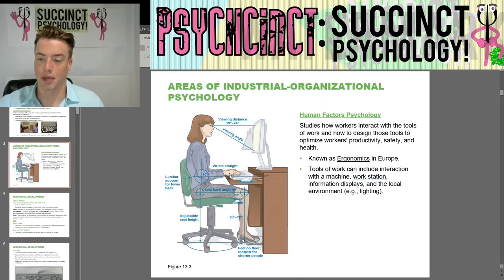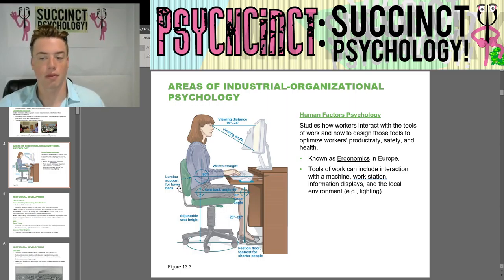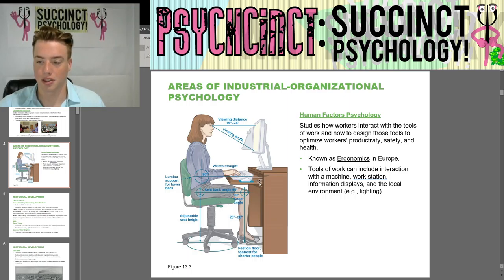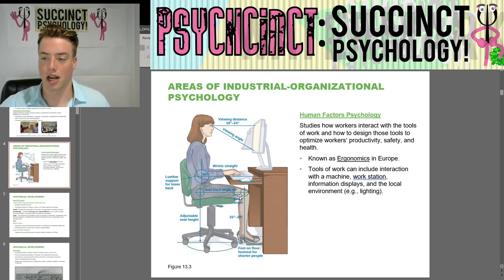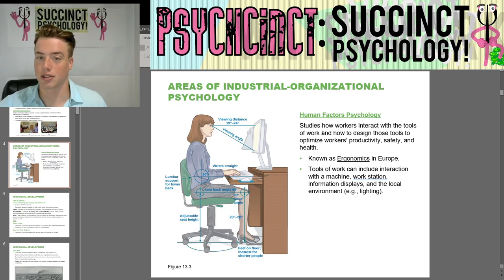Here you can see a picture showing somebody working at their computer — what's most comfortable for them: lumbar support for the lower back, the seat angle. Even in an office job with a computer, human factors is involved in how to make it safest, most comfortable, and optimized.